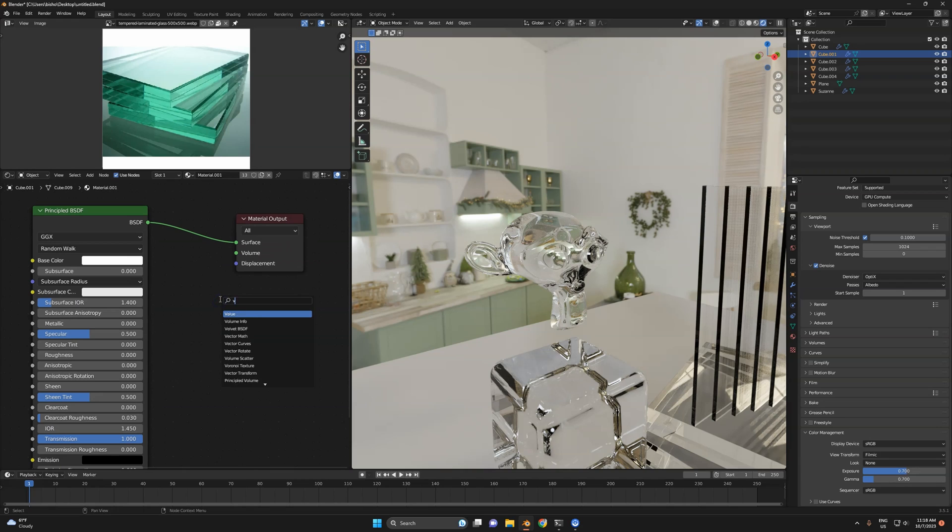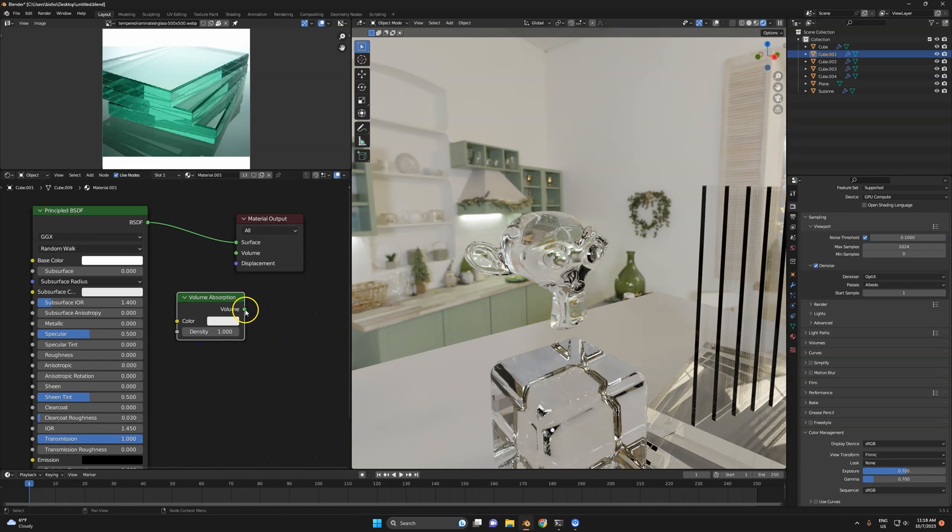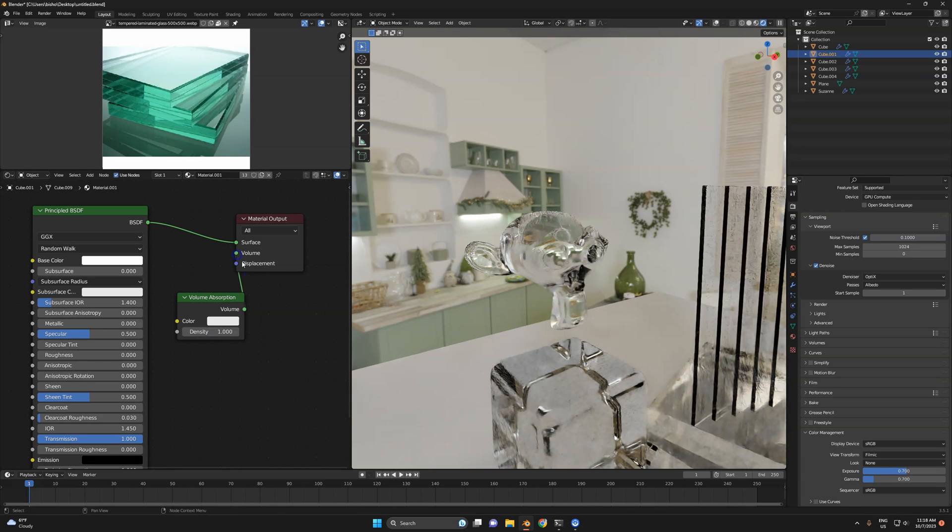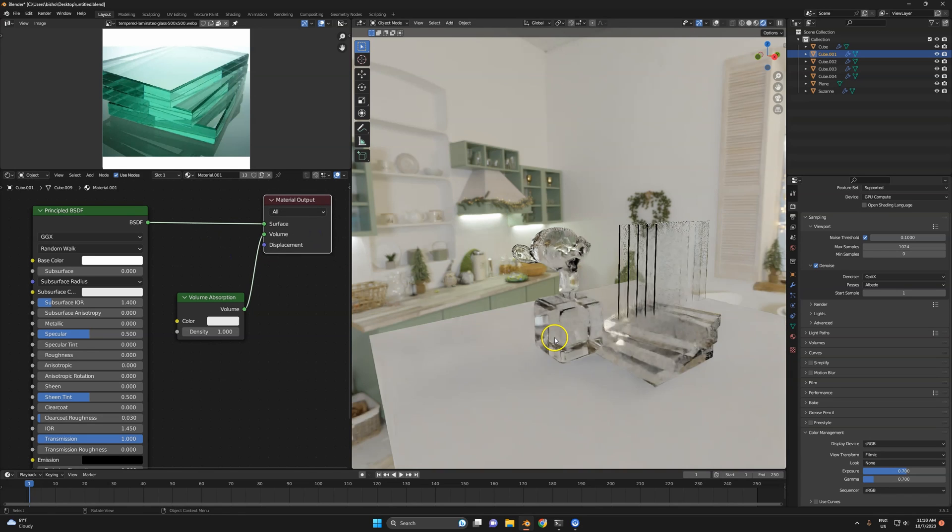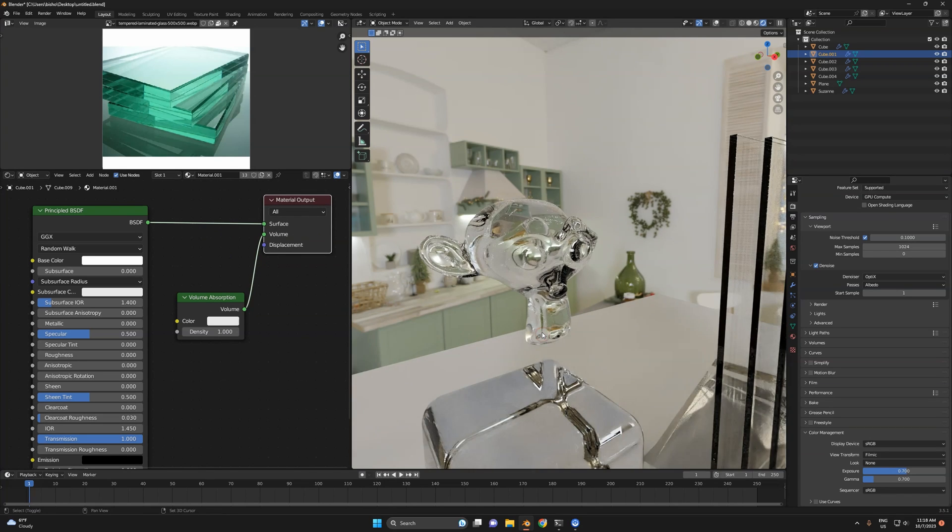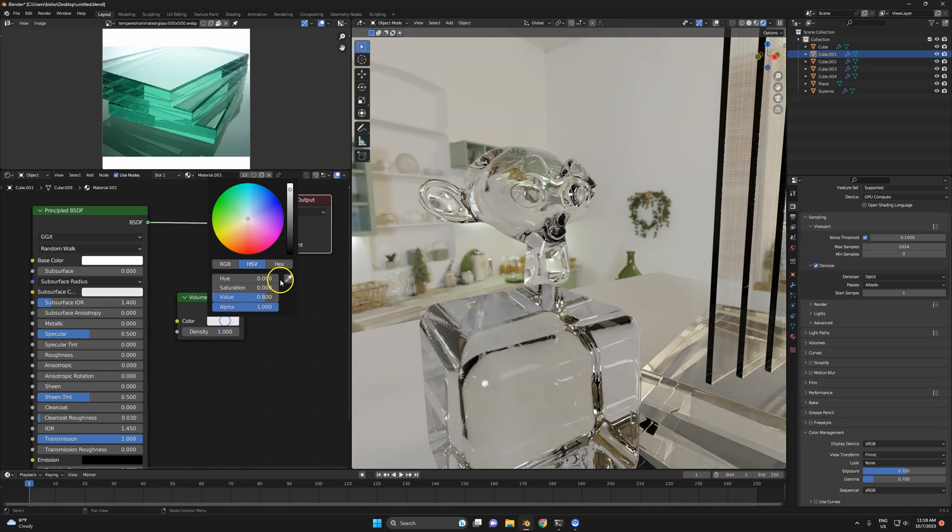Volume absorption, complicated word to pronounce. Plug this boy right in here and now you'll color it by thickness.